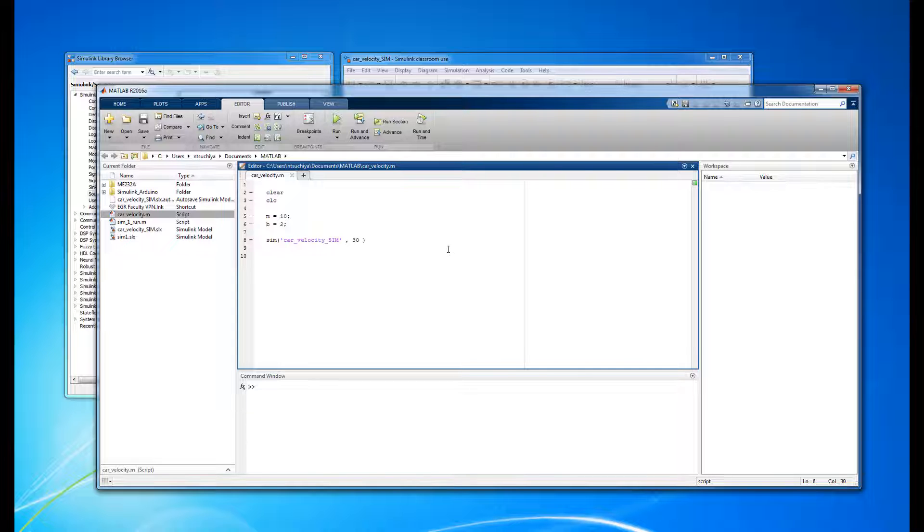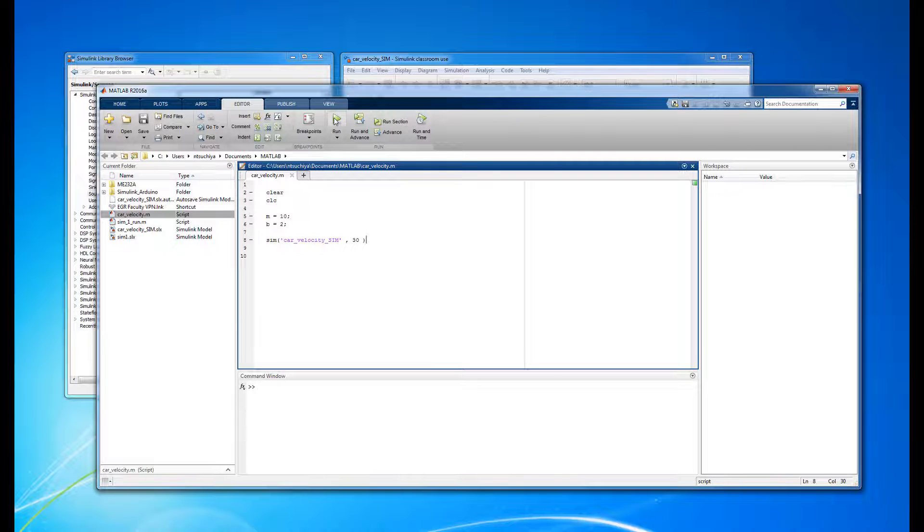As with any other MATLAB m-file, the code is executed line by line. Let's test the code so far by running this script.